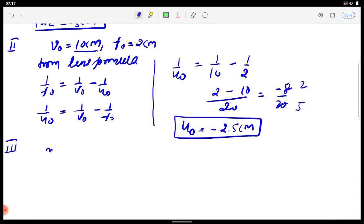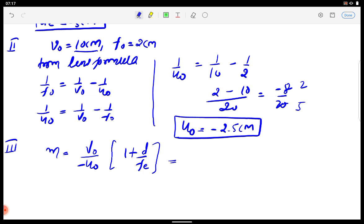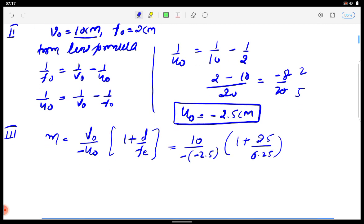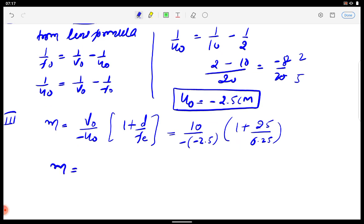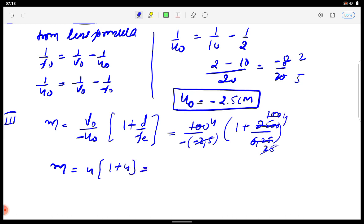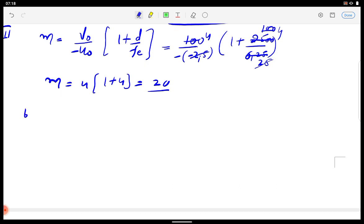For magnifying power at least distance of distinct vision, the formula is: M = (VO / −UO) × (1 + D/FE). Here VO = 10 cm, UO = −2.5 cm, D = 25 cm, FE = 6.25 cm. Calculating: (10/2.5) × (1 + 25/6.25) = 4 × 5 = 20. So the magnifying power for Part A is 20.